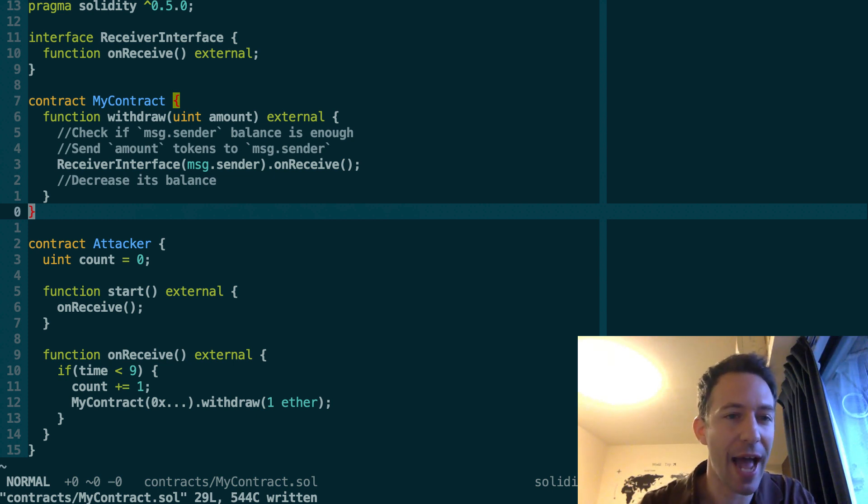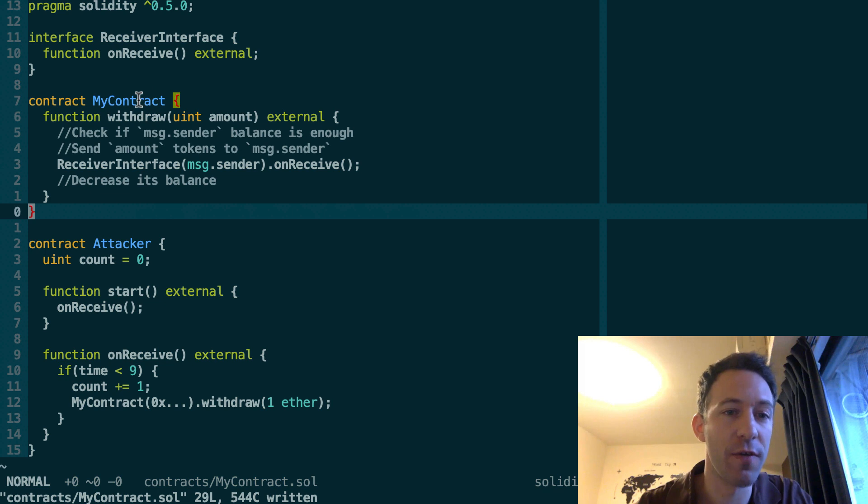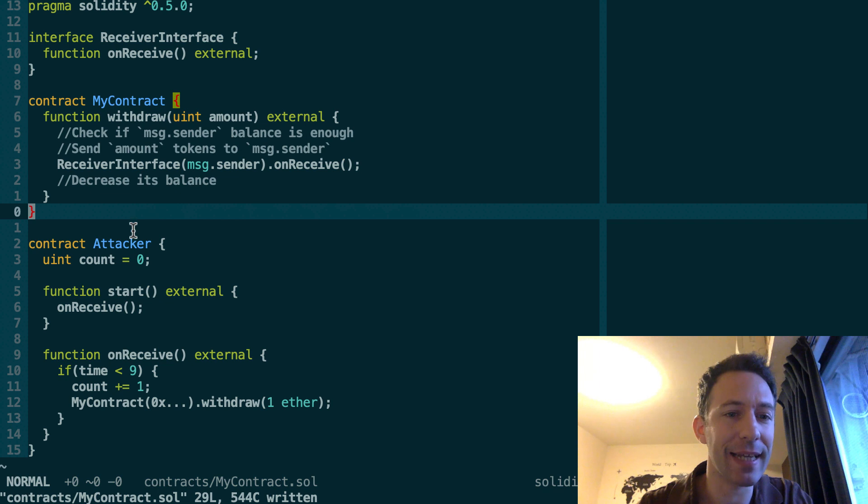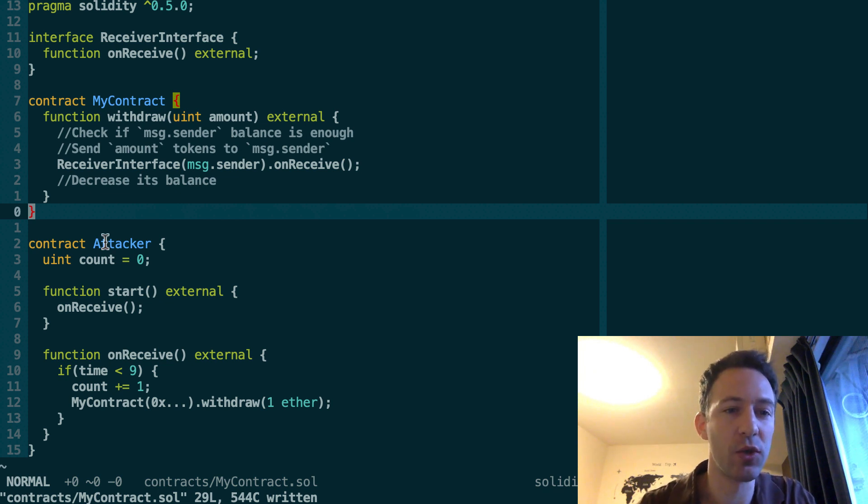So here we have two smart contracts. First, the victim smart contract, that's my contract, and the attacker smart contract that is going to perform the attack.